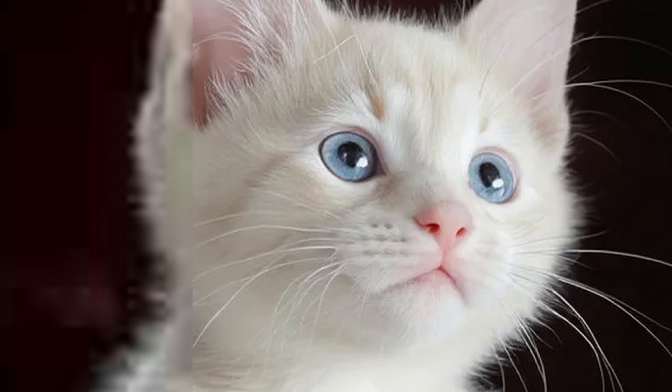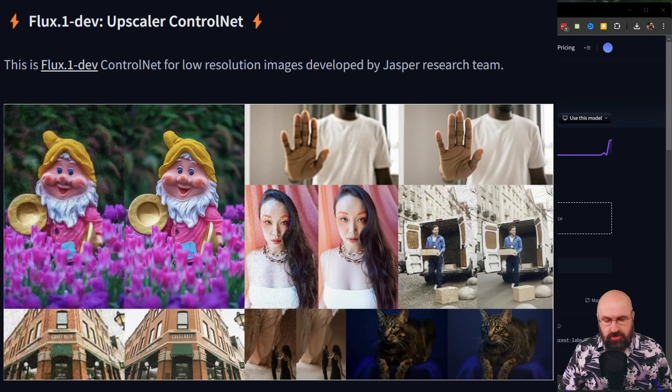This is absolutely fantastic. Hello, my friends, and how are you doing? Three new ControlNet models for Flux are out, and one of them has blown my mind. Let's get started.